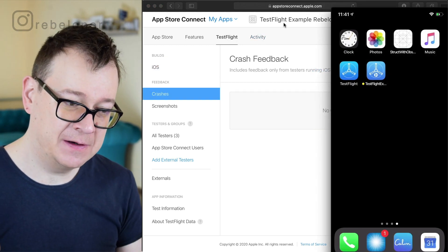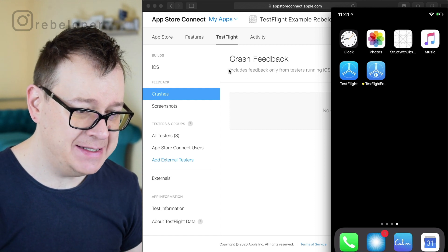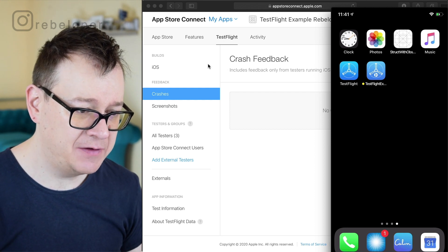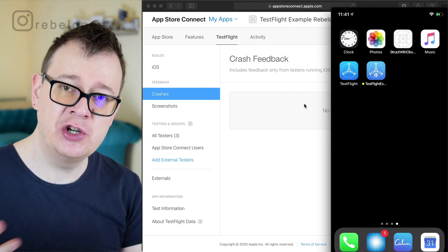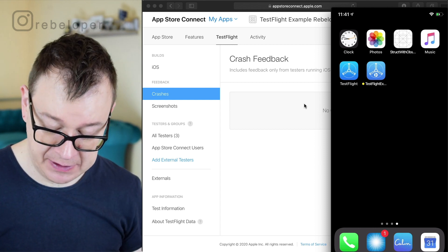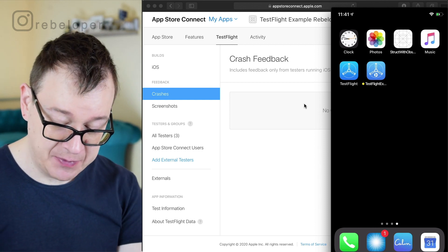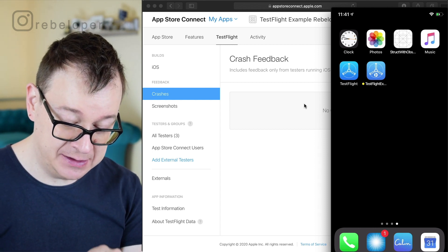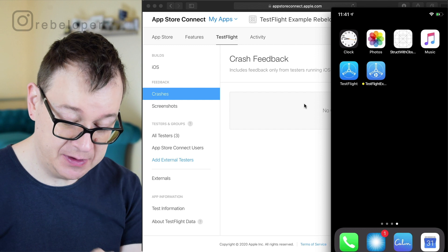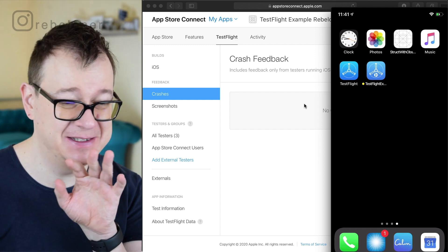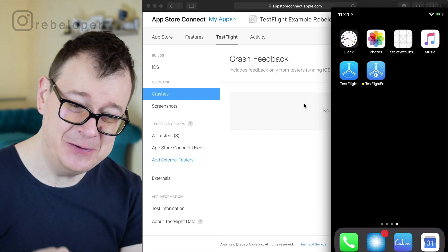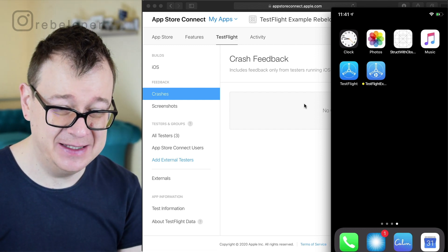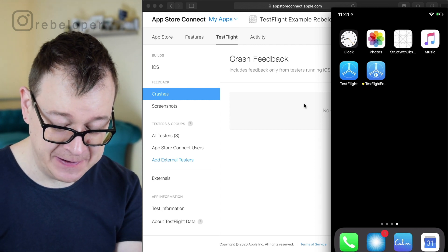So while we wait for the crash to appear and you will see that under TestFlight crashes, let me just show you a little bit more of the TestFlight app. So if you select the TestFlight app not the one that I have created I know it's kind of similar here.